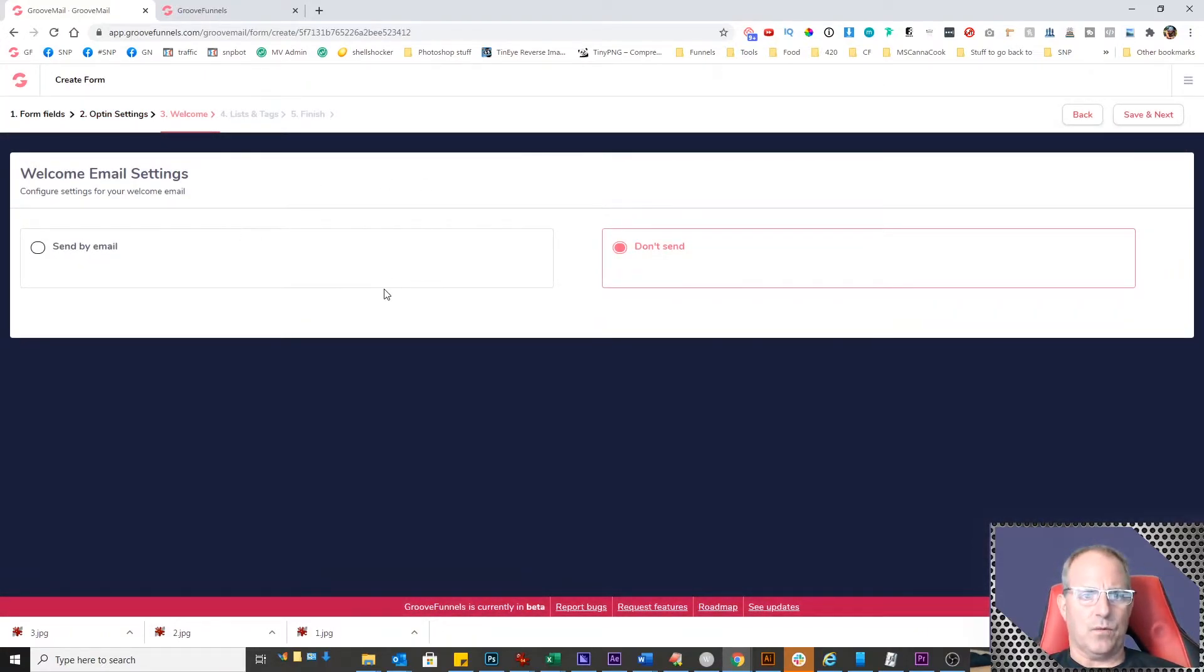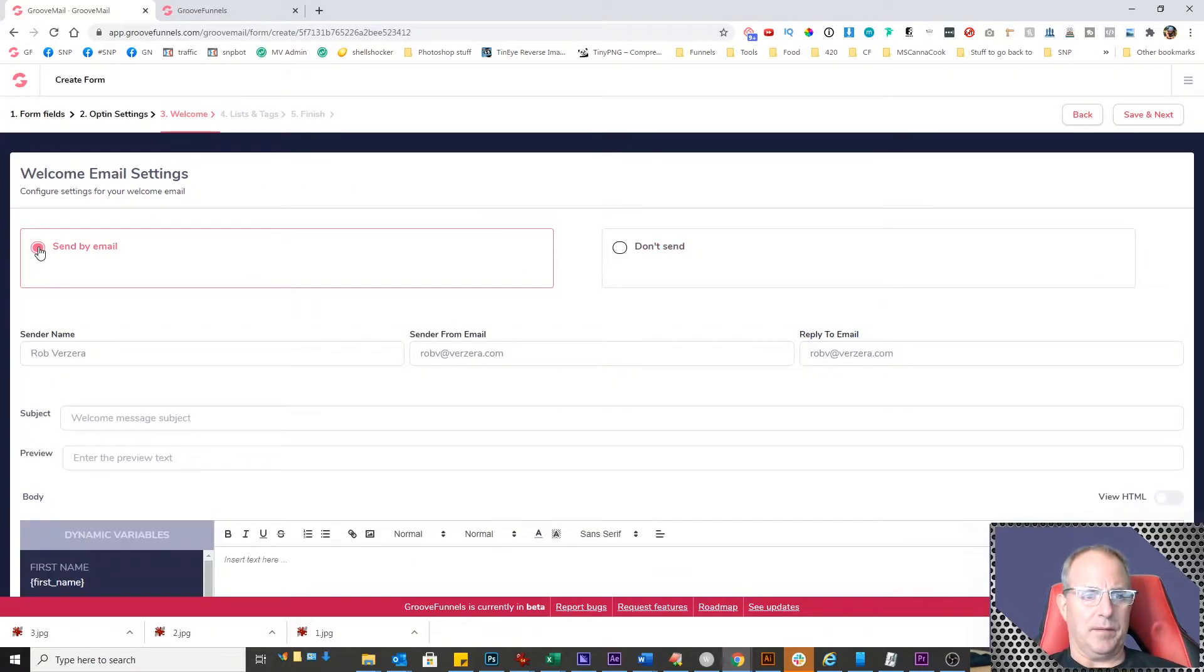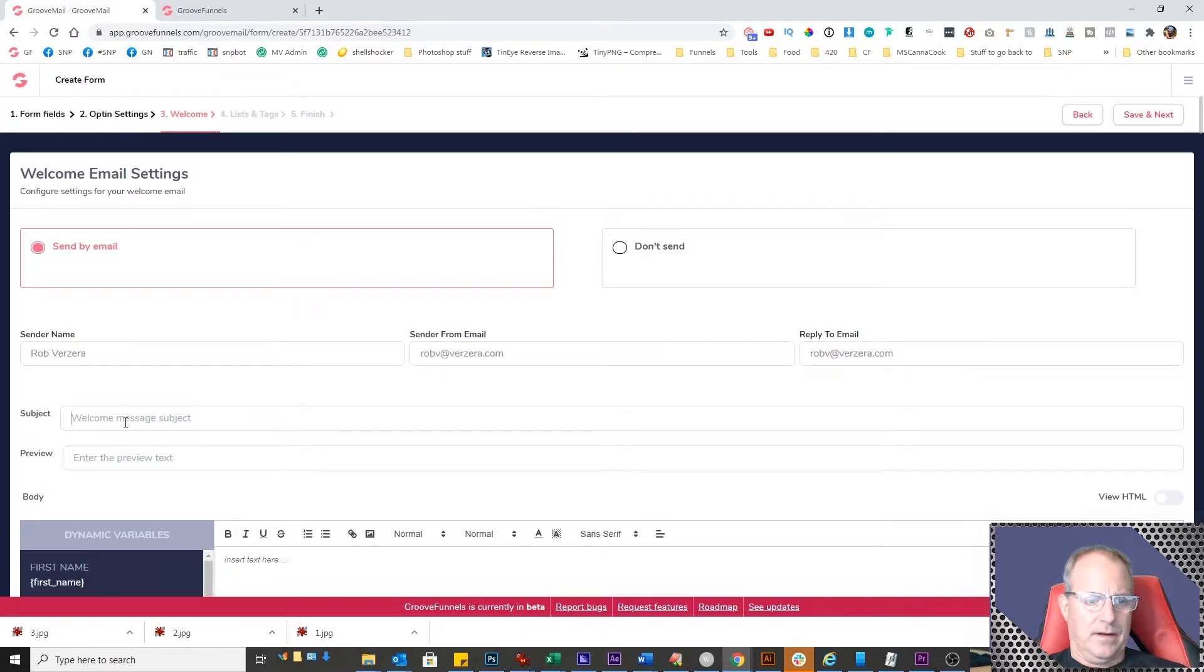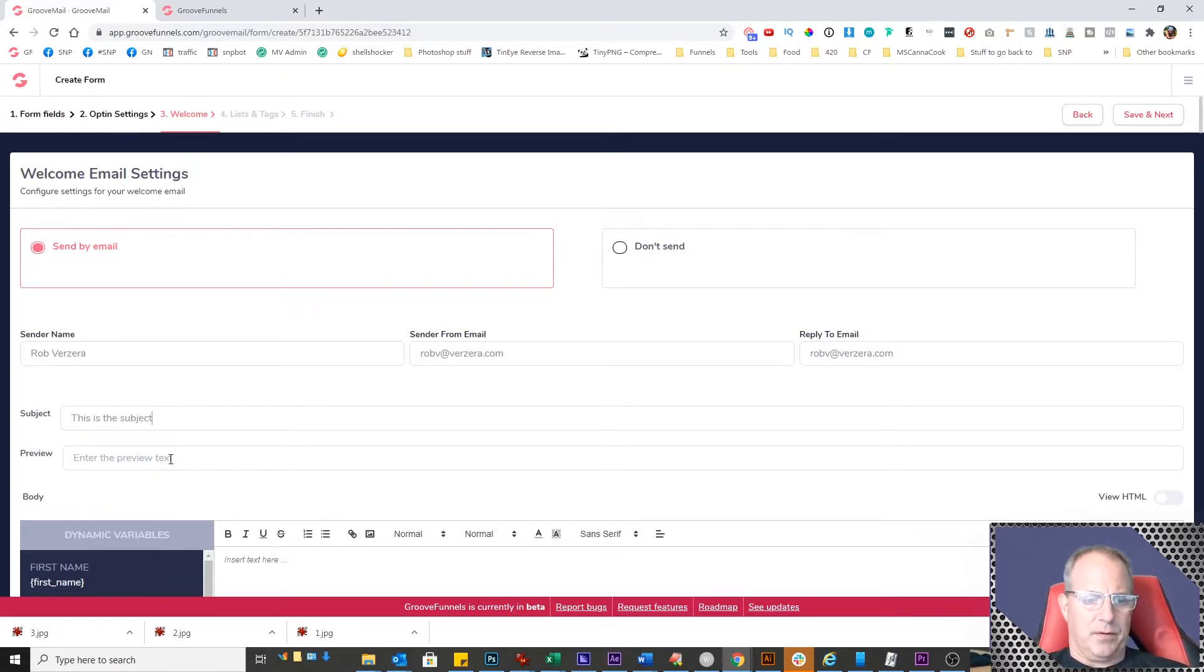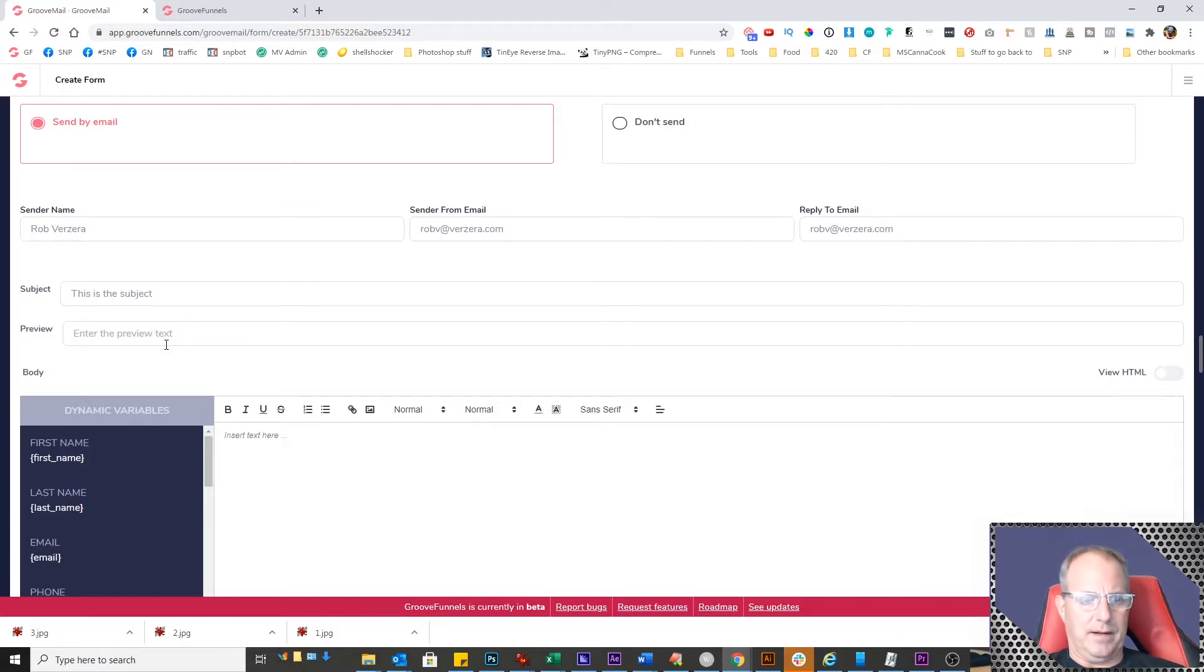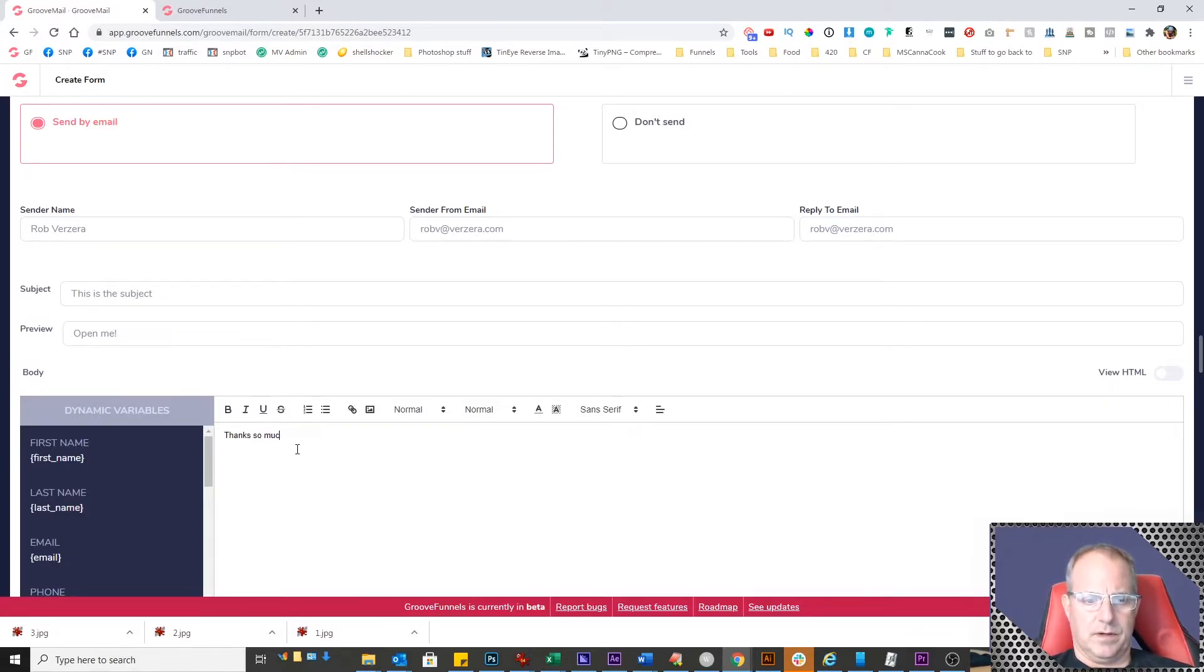Now this is the welcome email. You can have an option to send them a welcome email as soon as they opt-in. Just click on send welcome email and enter your email information. The subject, you can put whatever you want. The email preview is the line that comes underneath the subject when it appears in your email. In the body, you can put whatever you wish. So we'll just put, thanks so much for checking out Groove.